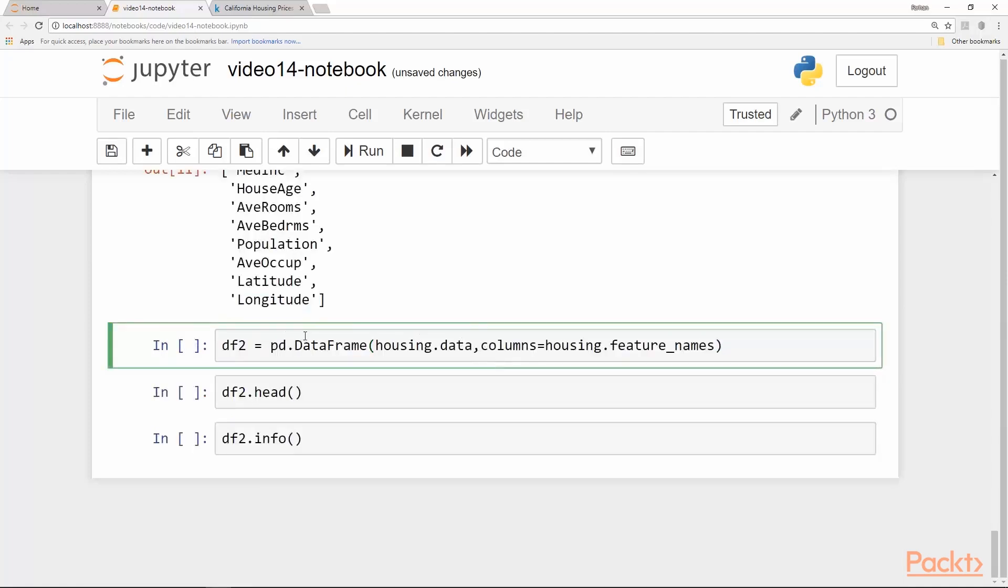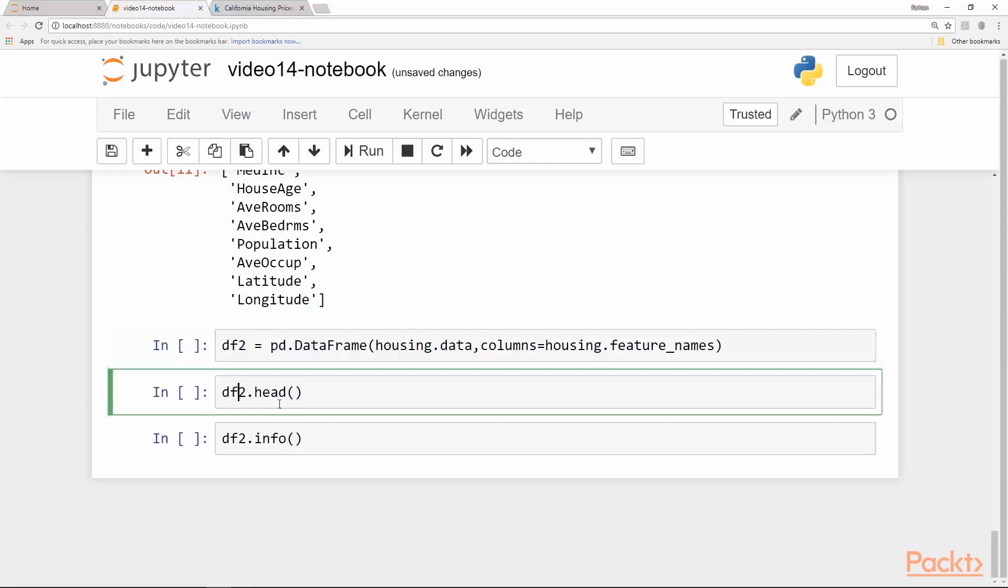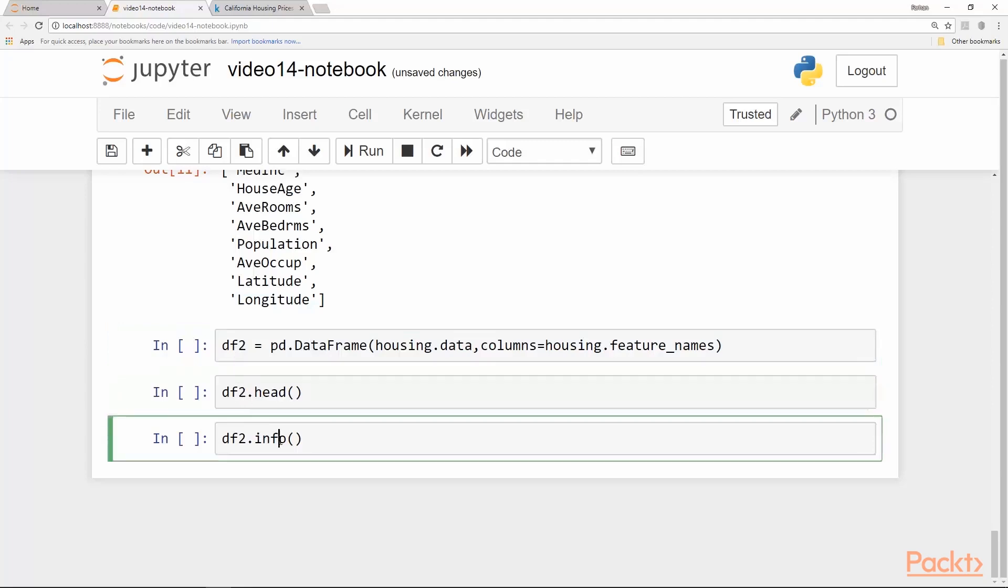You can load this dataframe into another dataframe and see its head and then info on your own just to practice and see what are the differences between the two.